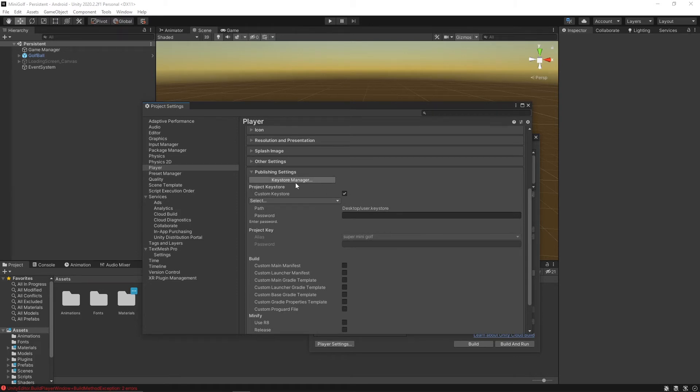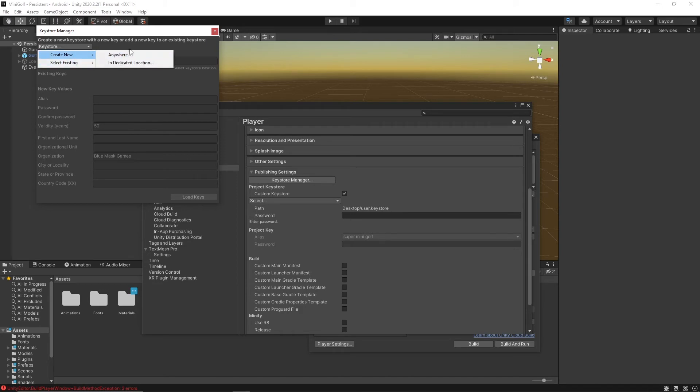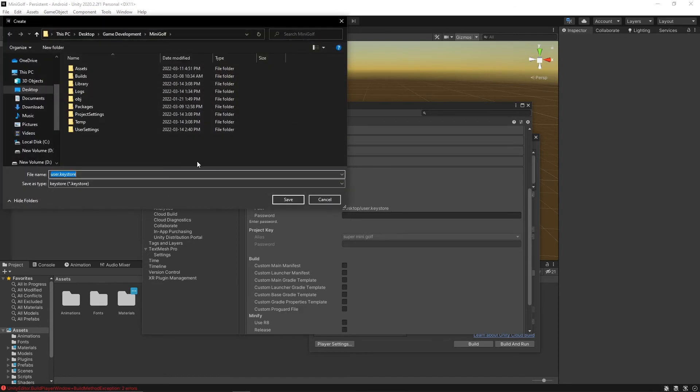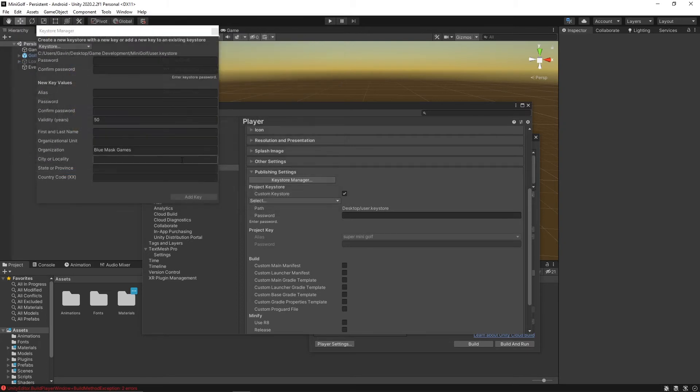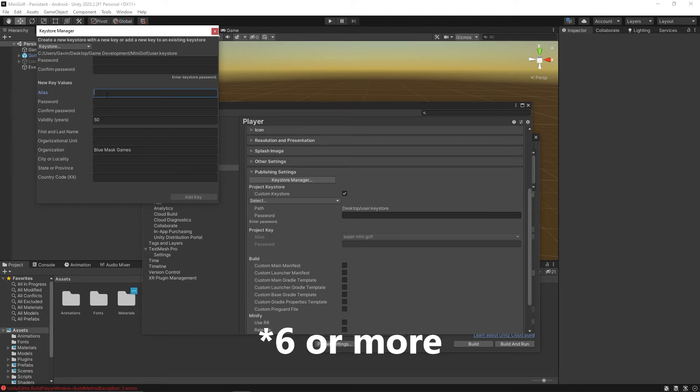I've already got one set up but I'll make a new one here. Go to keystore manager and then create new. Then choose where it'll get saved. I'll save it to my desktop. You'll need to make a password - this has to be six characters long. This information you can fill in too.